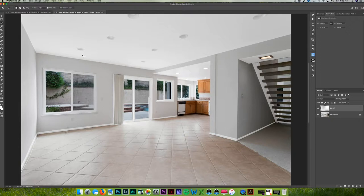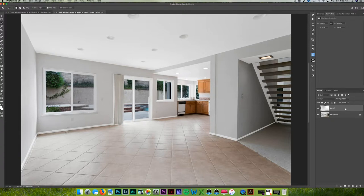I'm going to count how many lights I need. I need seven lights. So I'm going to make sure I'm on that layer that I copied and I'm going to hit command J six more times.